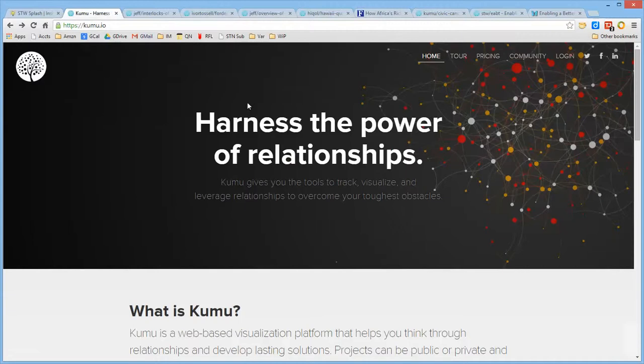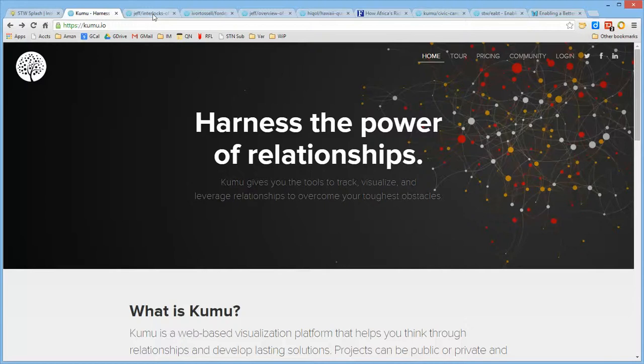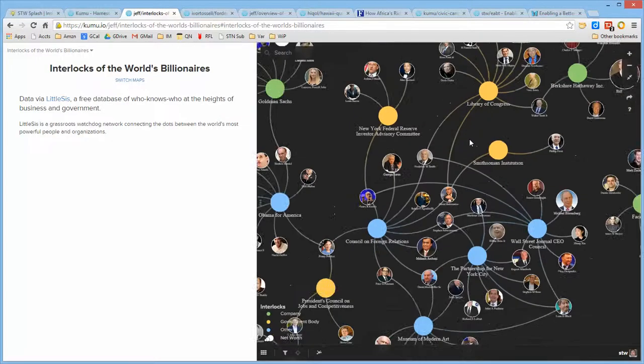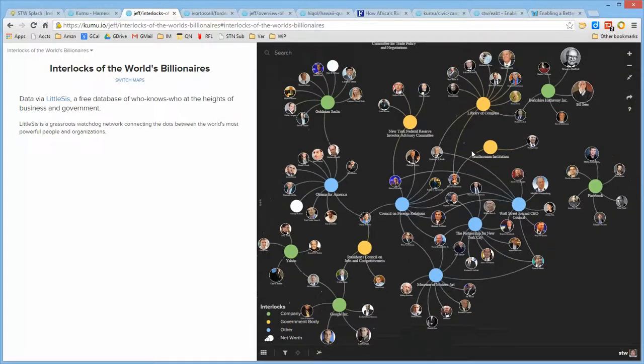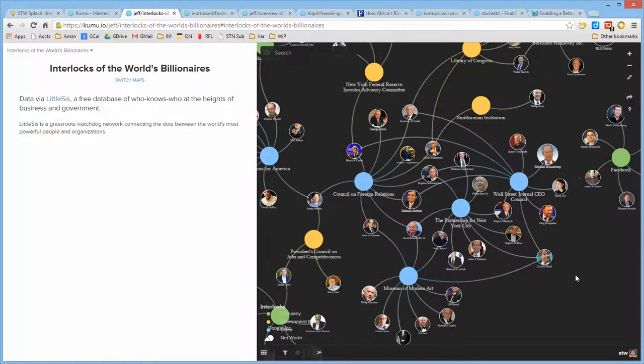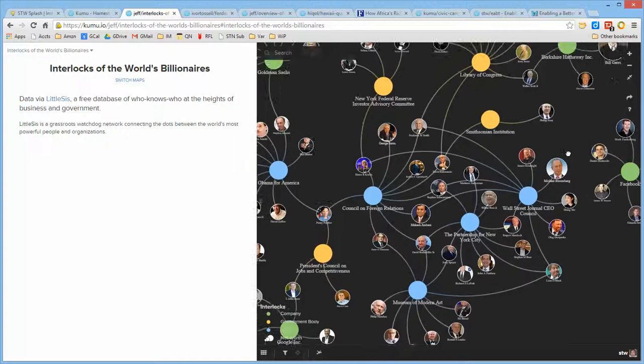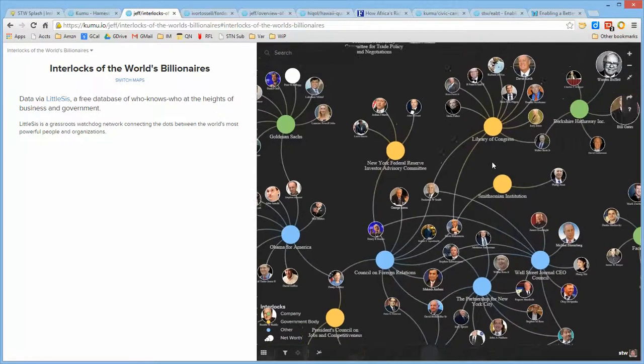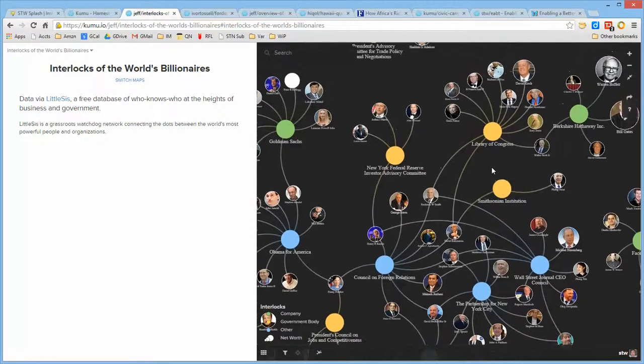Kumu is a web-based environment intended to enable one to study, build, and understand networks of relationships. It is extremely fluid in terms of allowing one to construct a network of relationships and begin to understand that network because it makes them visual.